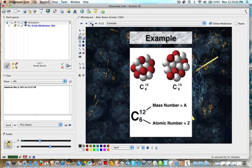Here we have an example of carbon-12 and carbon-14. The element symbol is carbon in both cases, and in both cases, in order to be the element carbon, it has to have six protons. But the mass number differs — 12 versus 14. Elements that have a different mass but the same number of protons we call isotopes.